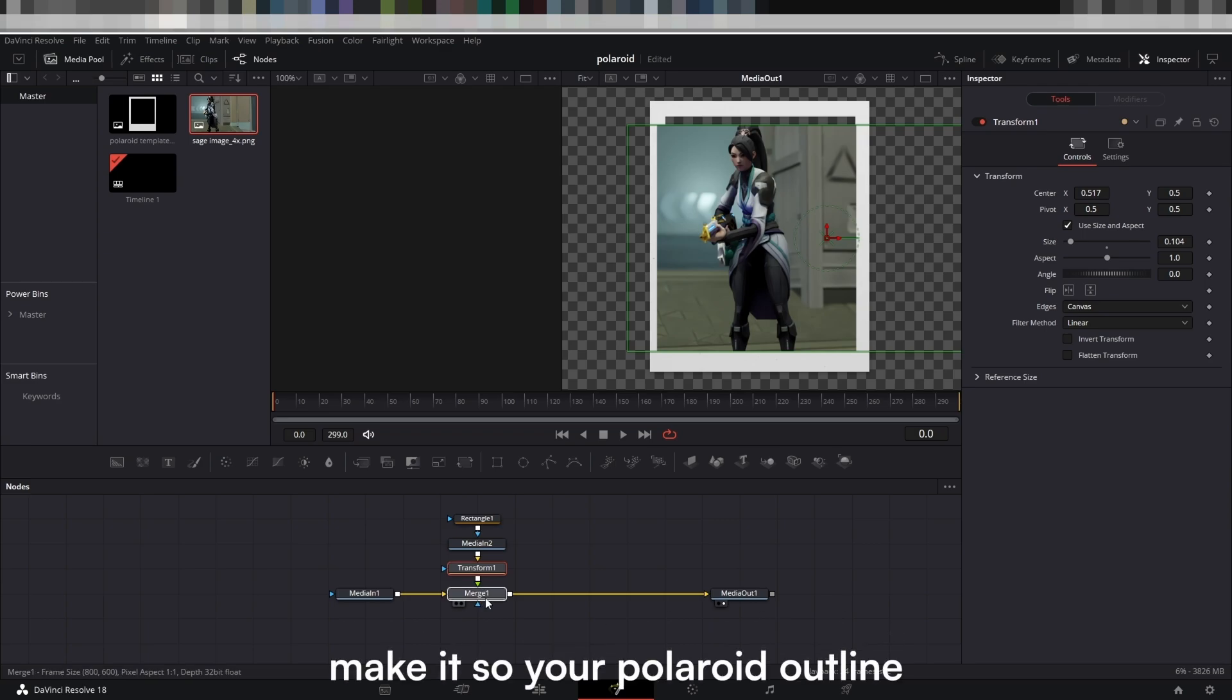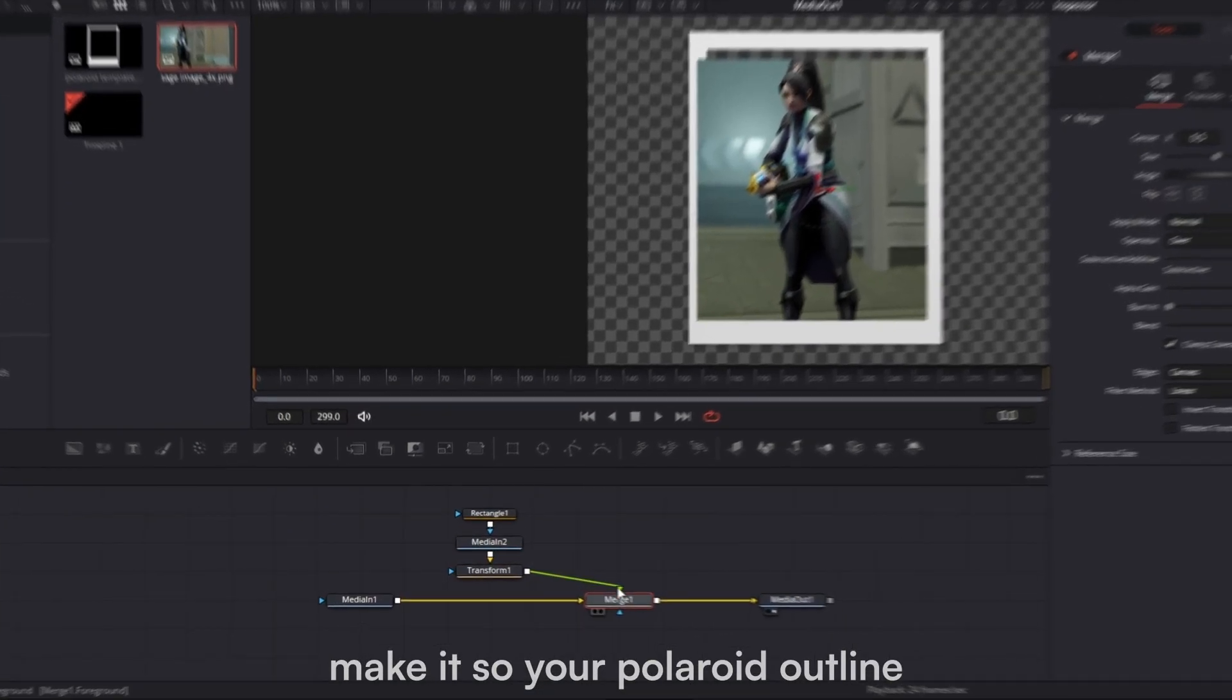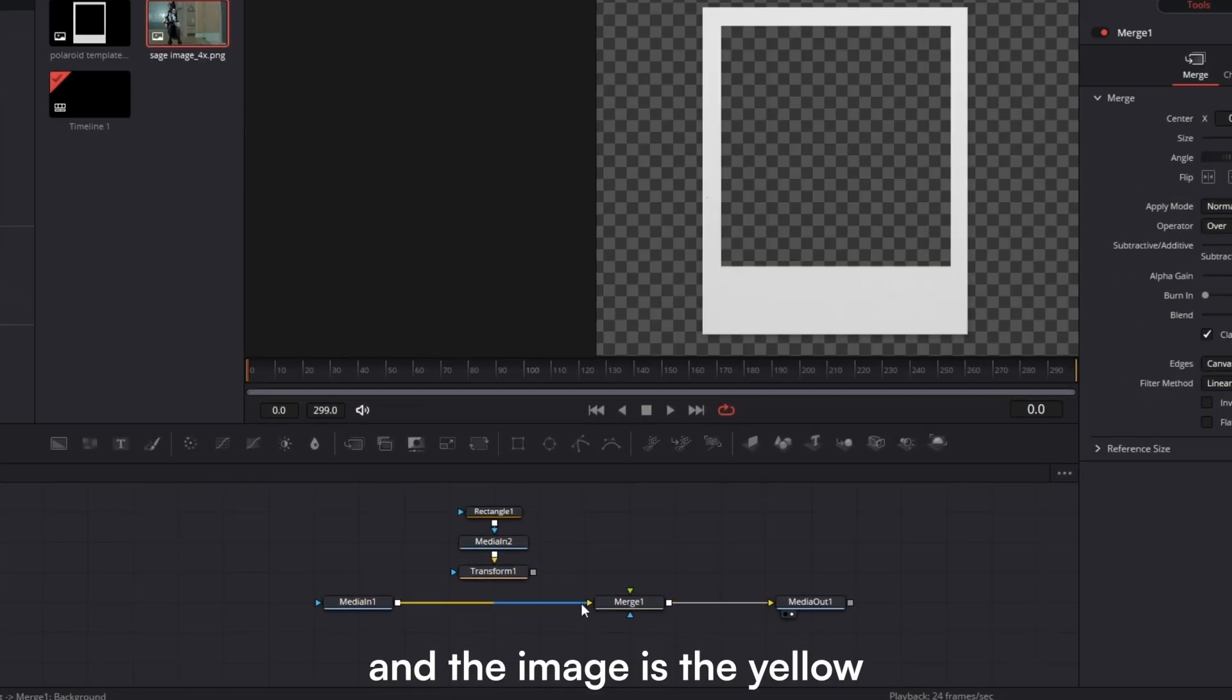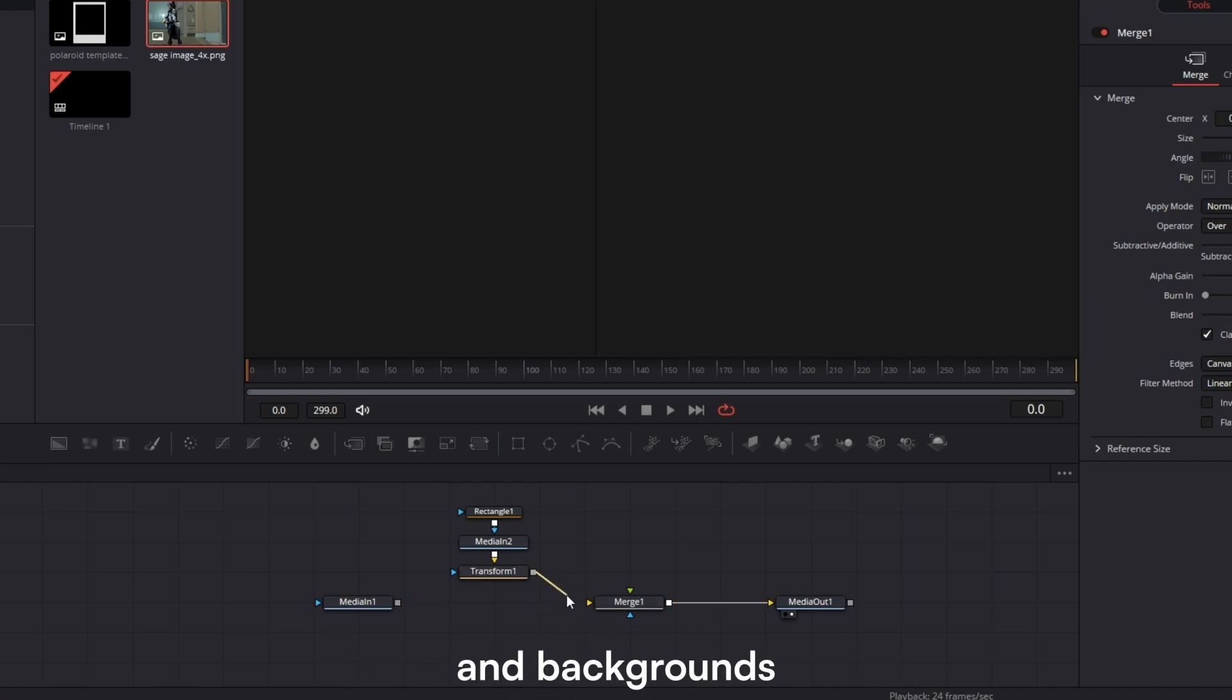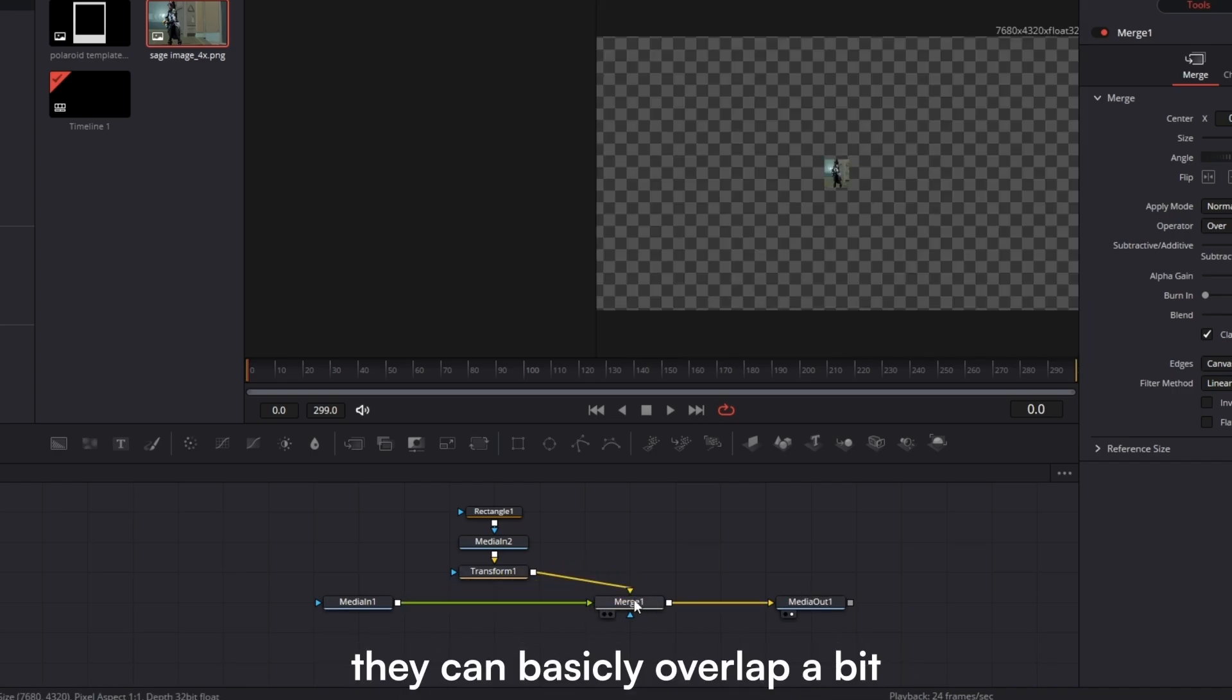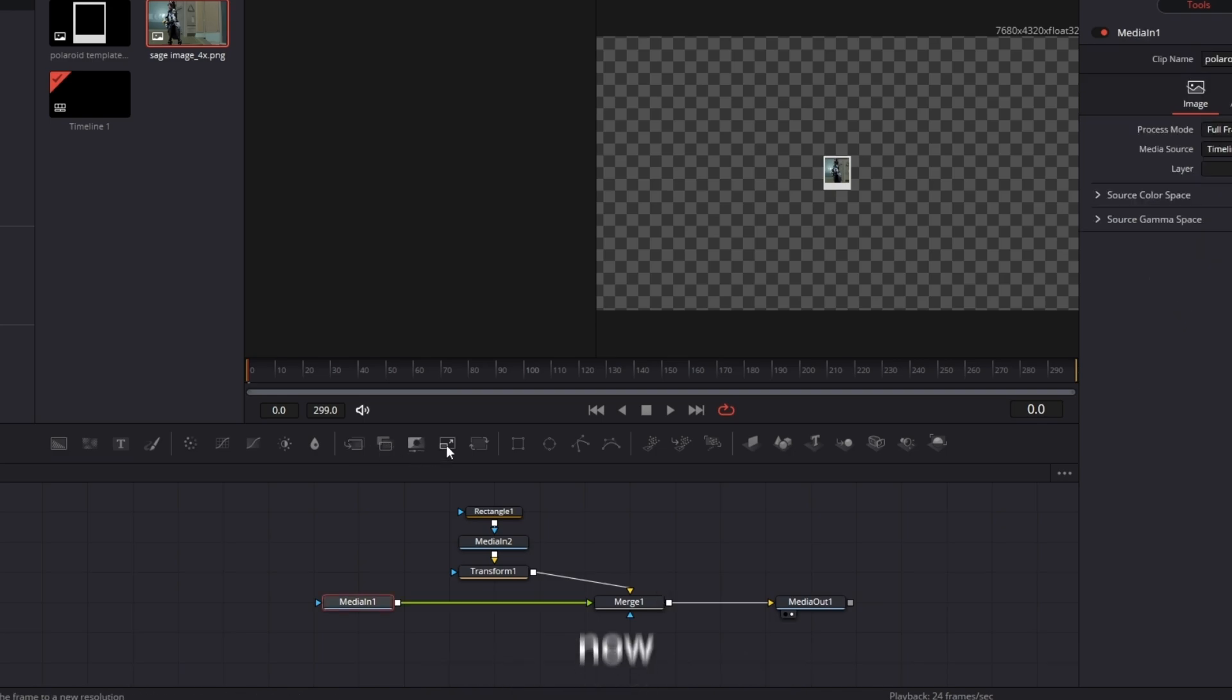Make it so your Polaroid outline is the green arrow and the image is the yellow. By switching up your foregrounds and backgrounds, they can basically overlap a bit and you won't notice.